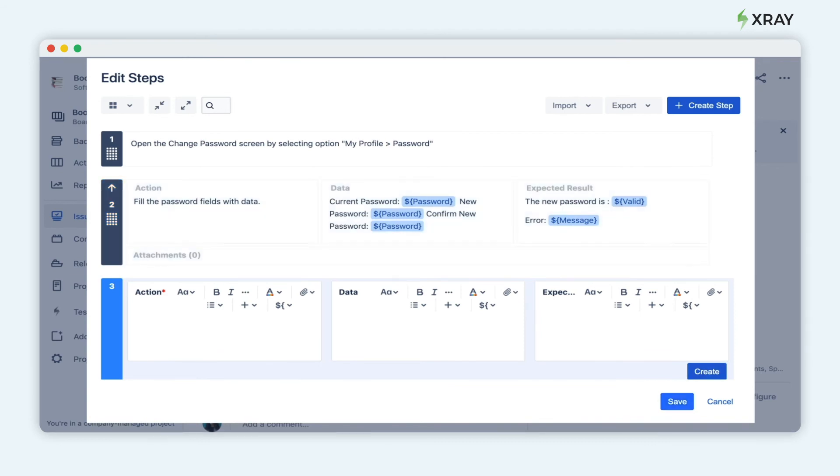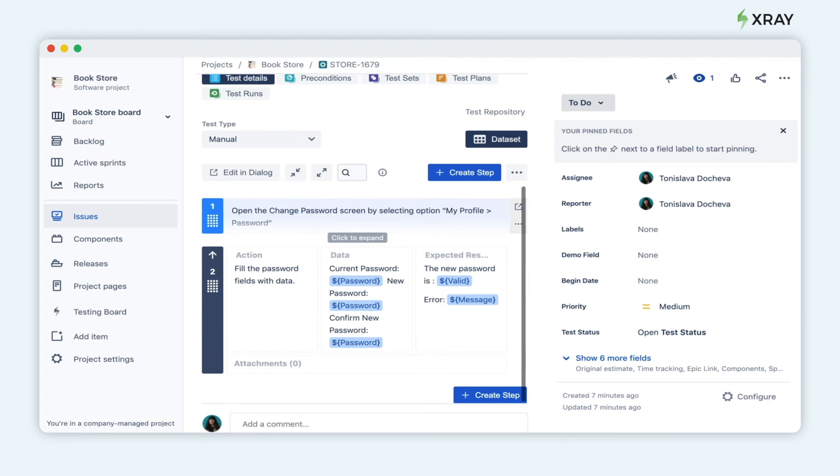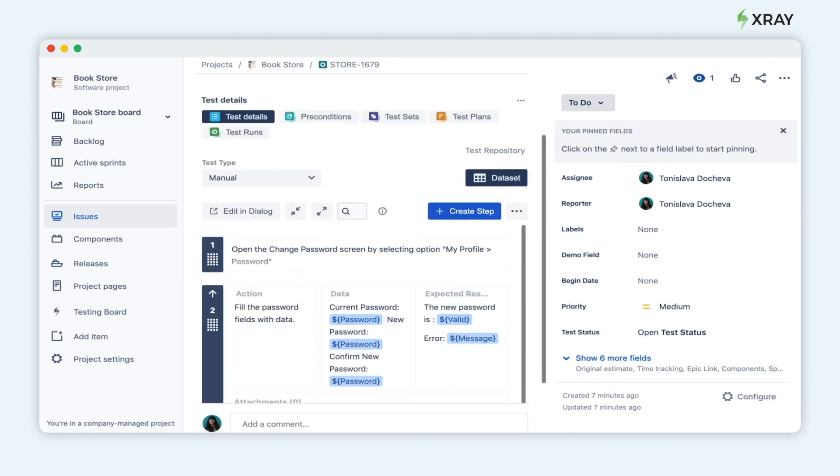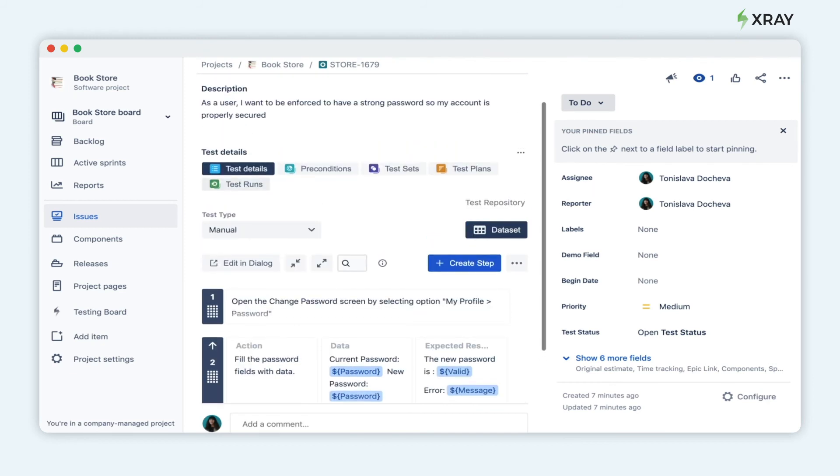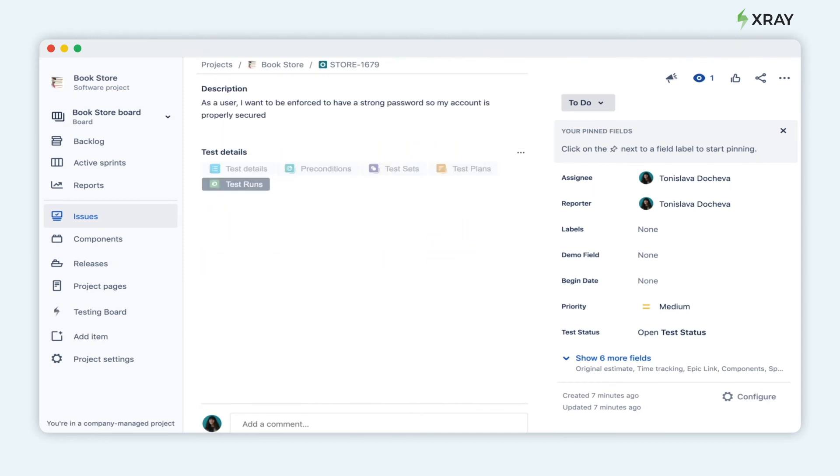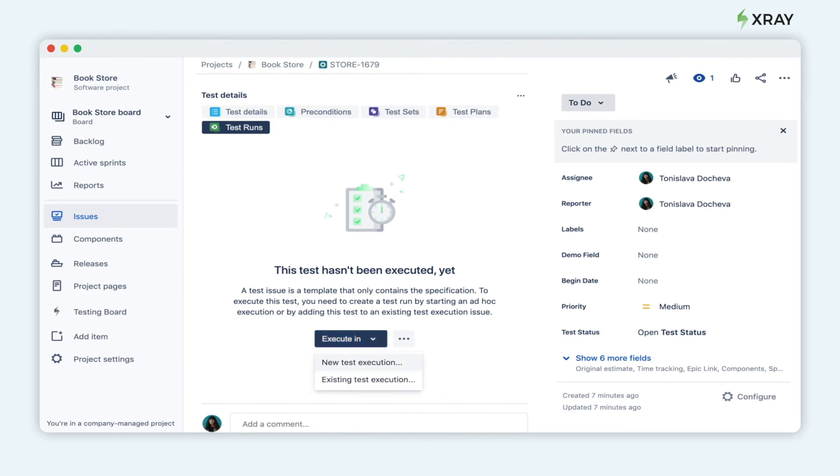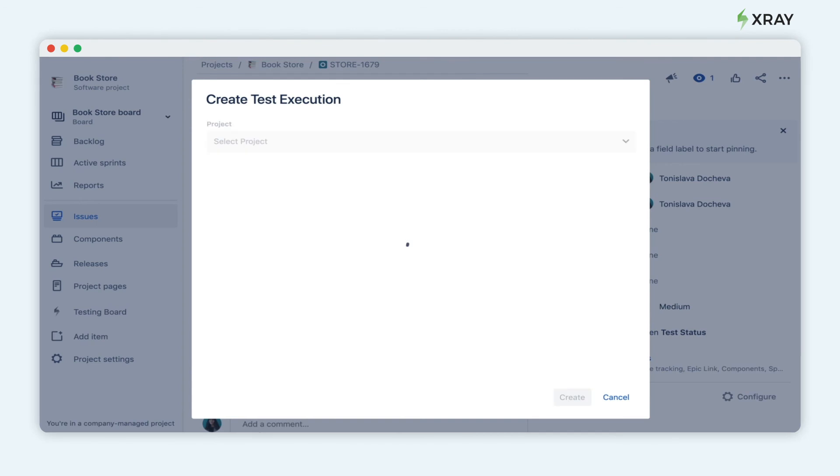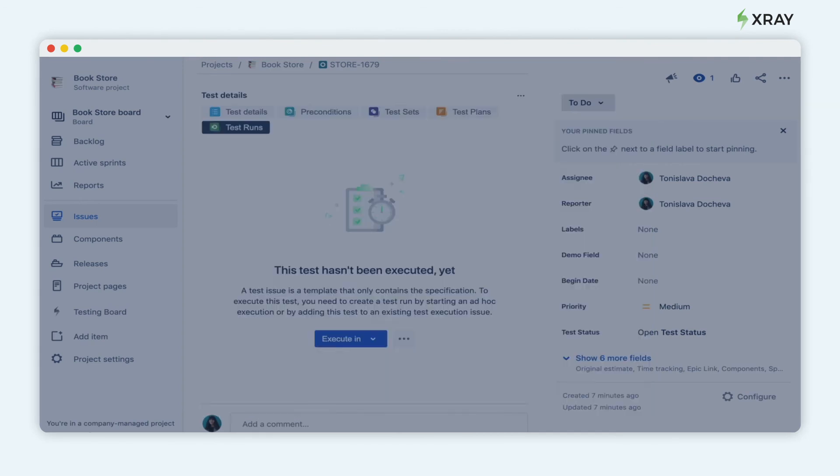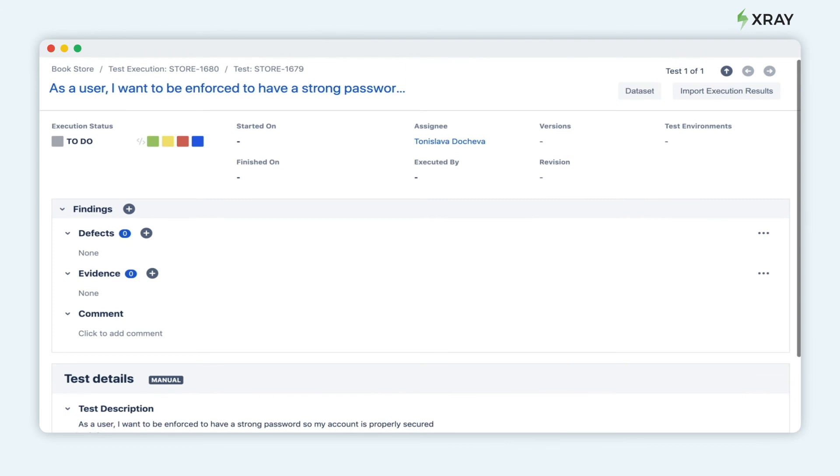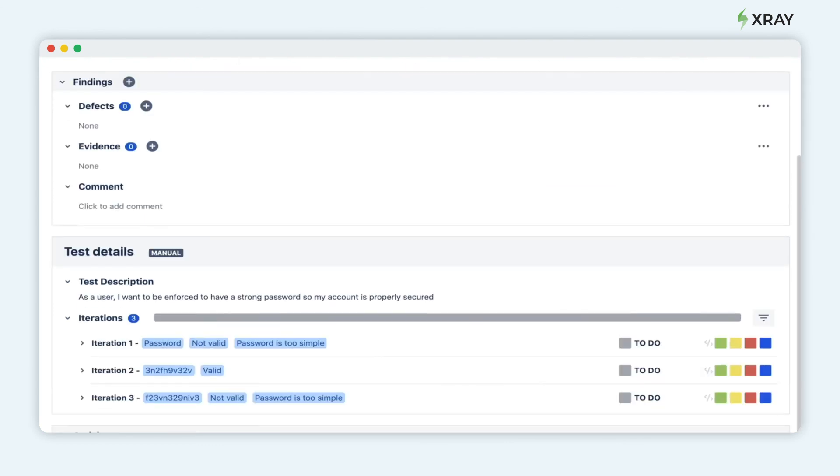Let's create a new execution for the test. Click on Test Run to execute the test. You can pass or fail your iterations, as well as add evidence, comments, and other statuses while you execute and see their progress in real time.